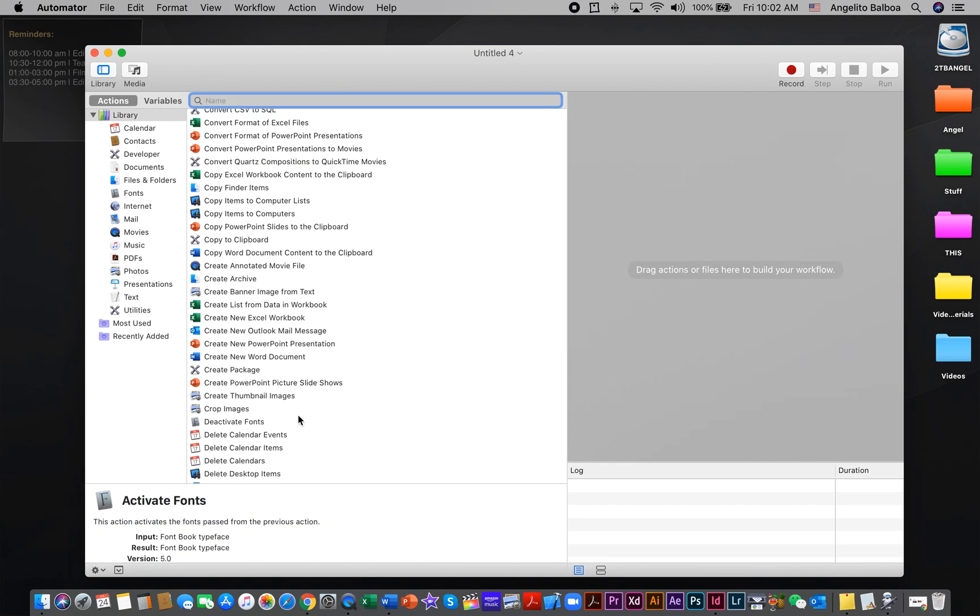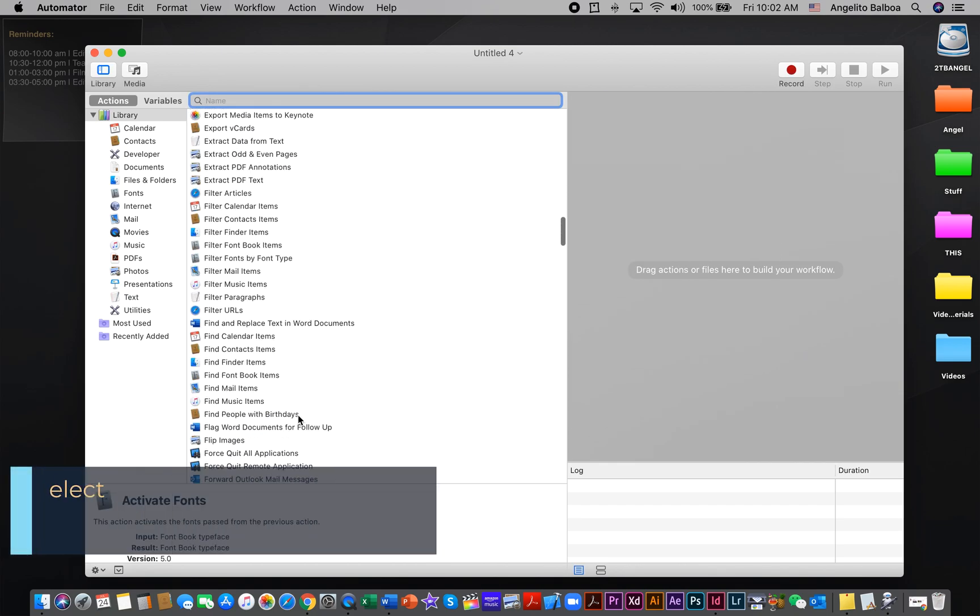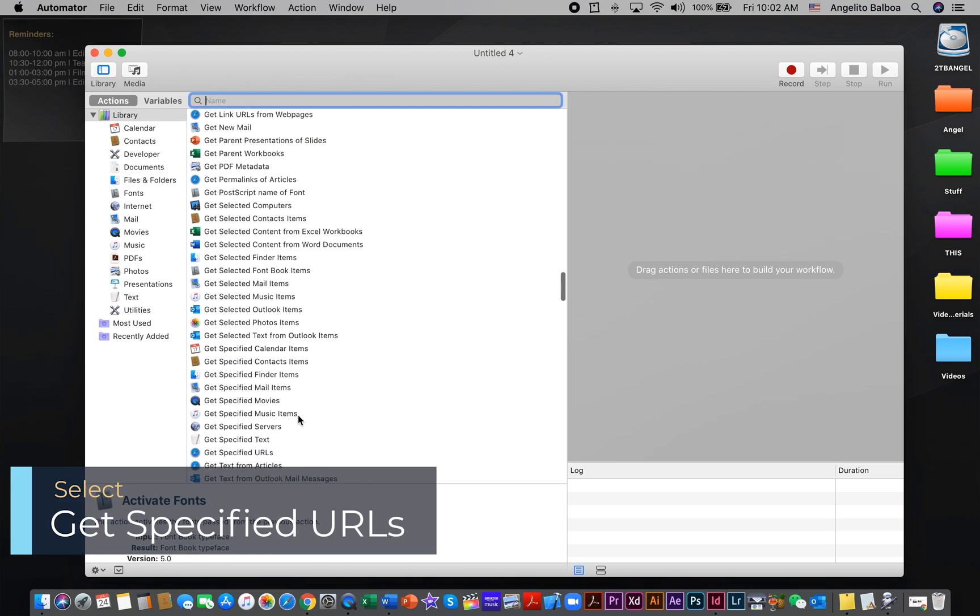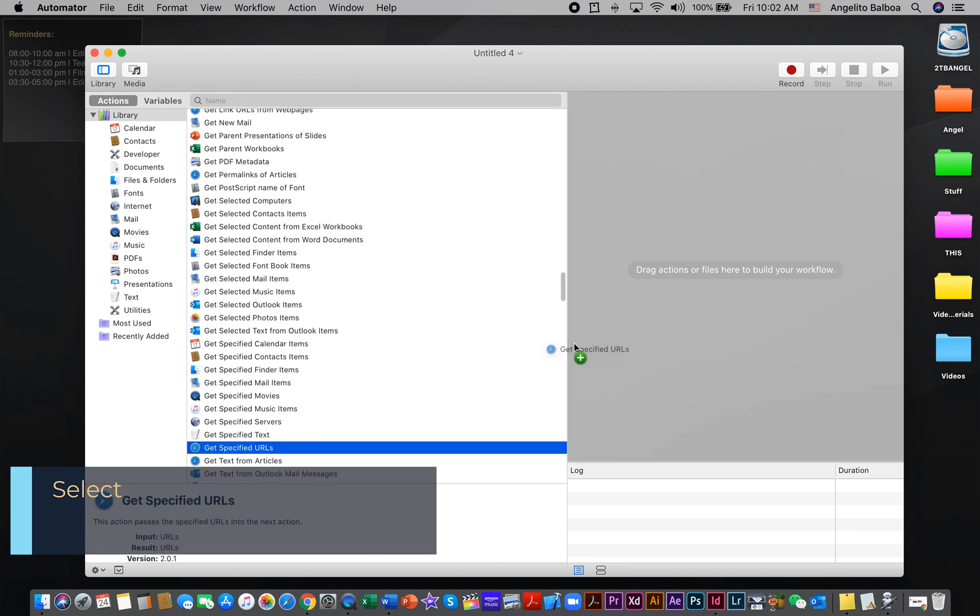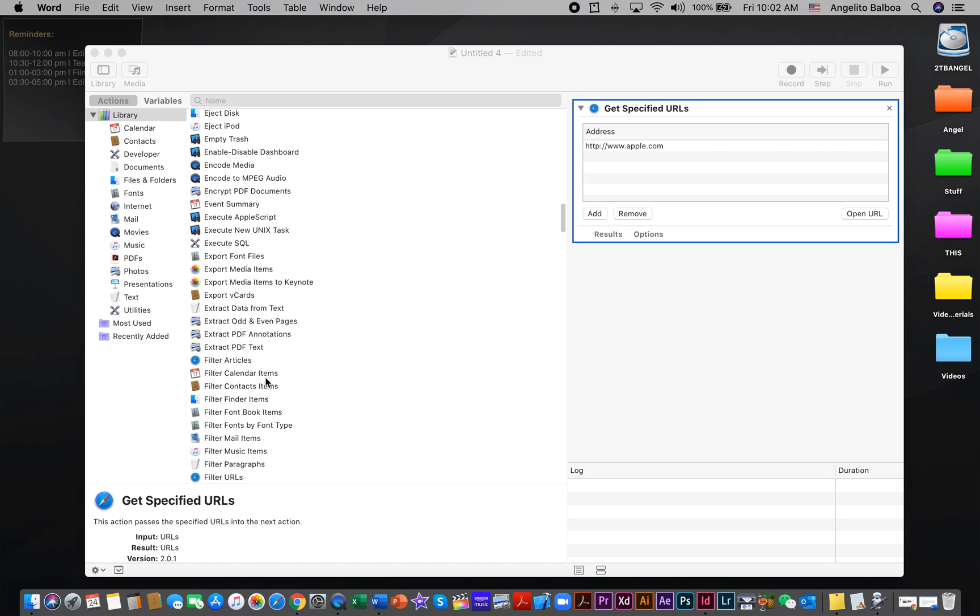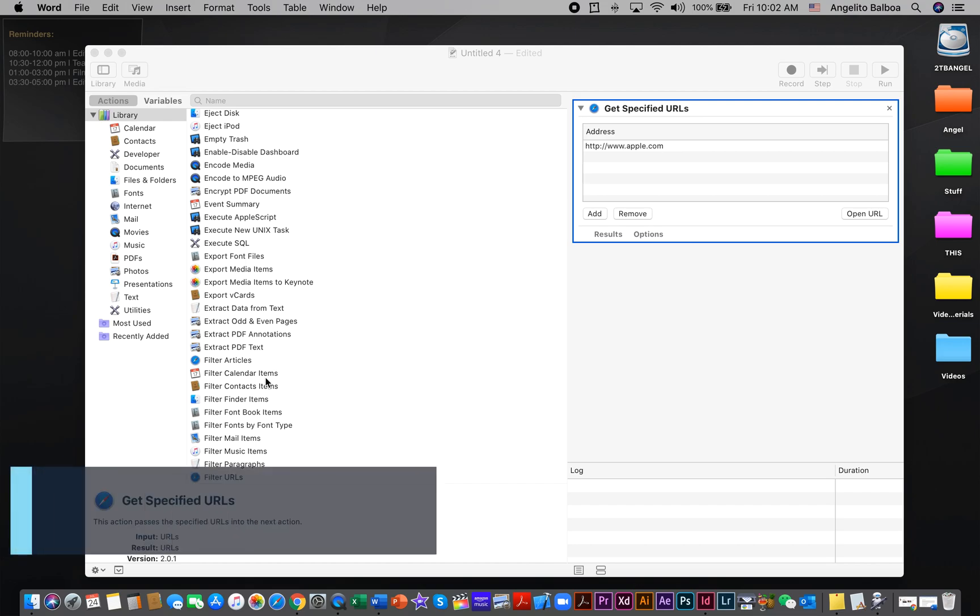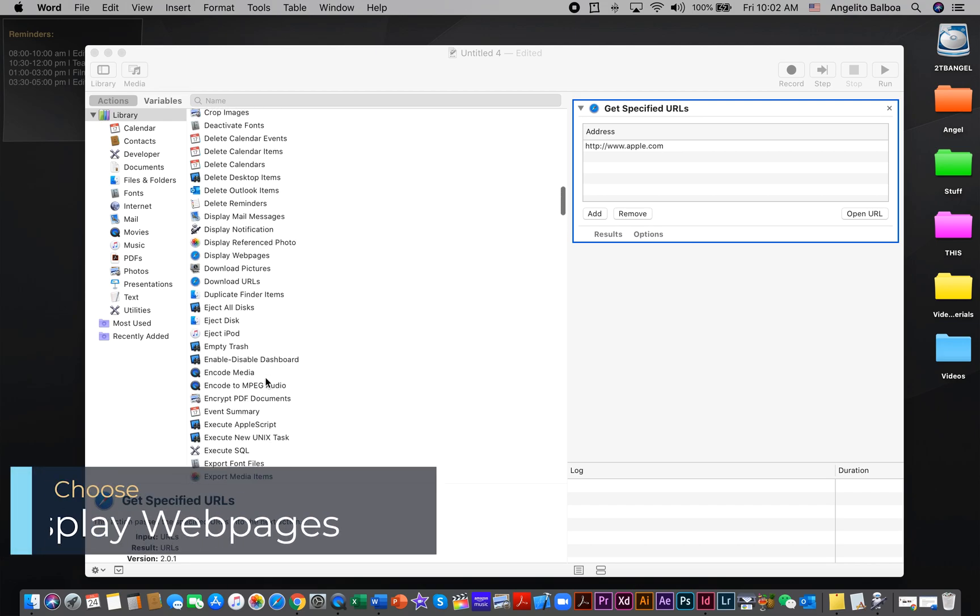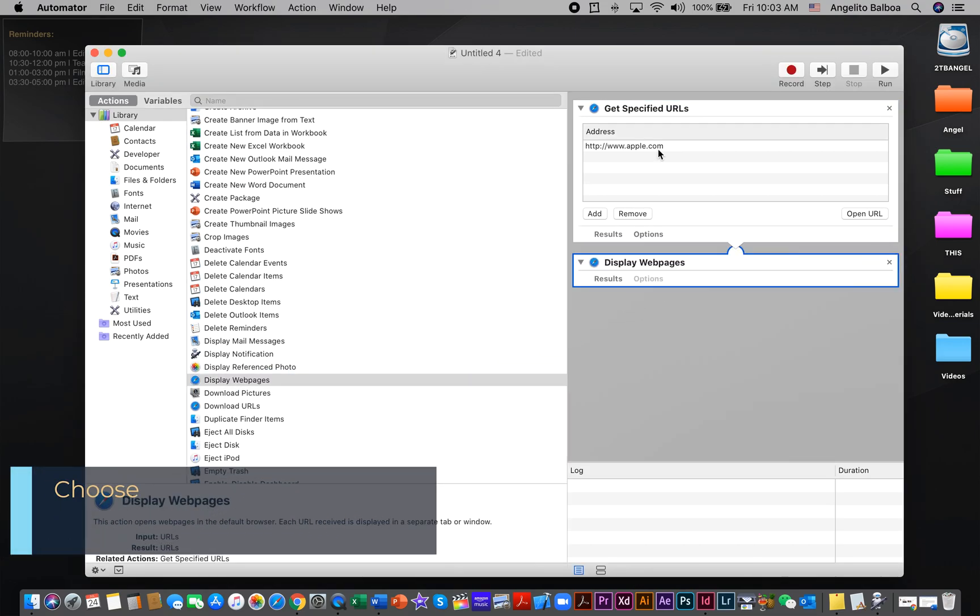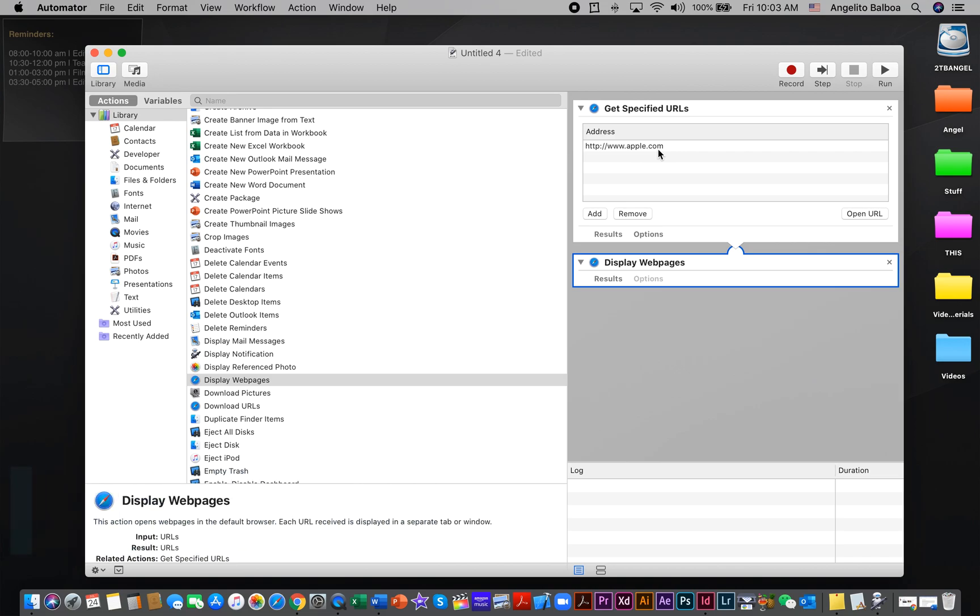I would like you to choose Get Specified URLs. I'm going to drag it here. Then I would like you to choose Display Webpages and drag it here.